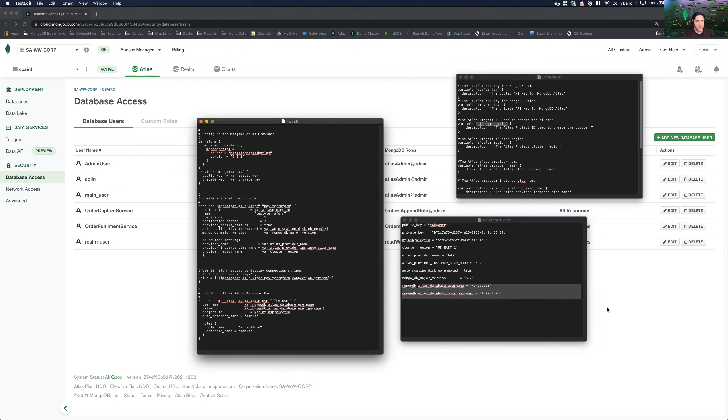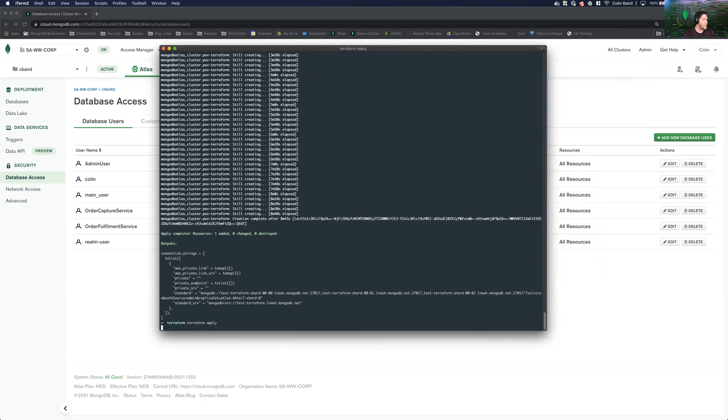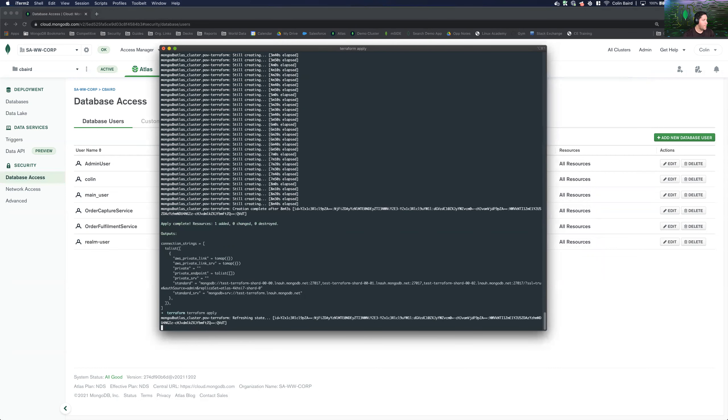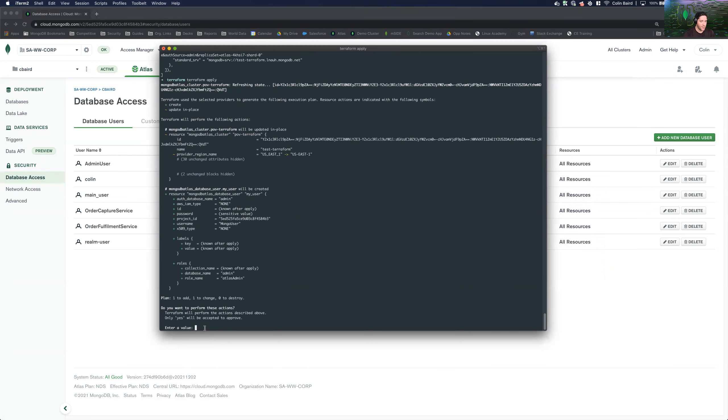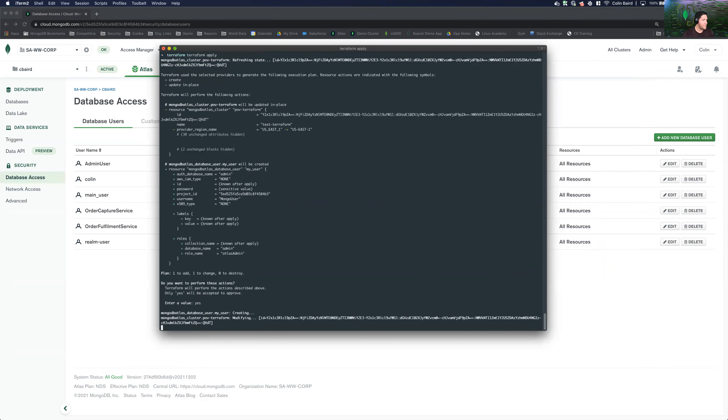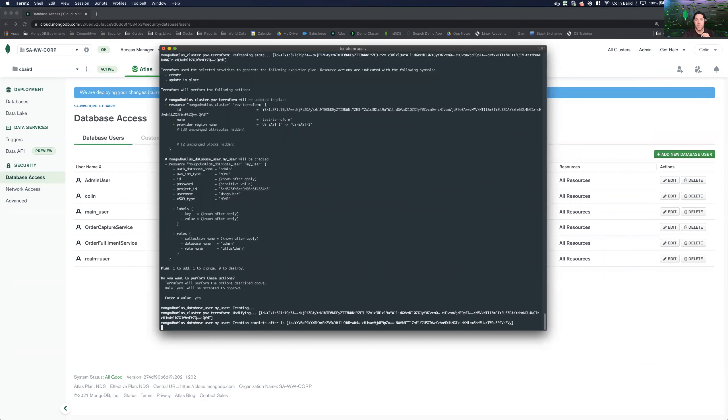Now let's come back to the terminal. And let's do another apply. Great. And so now we can see here that there is one change to be made and that we are pushing out this user that we've defined. Let's go ahead and say yes. And then I'll come back here momentarily when this is completed.